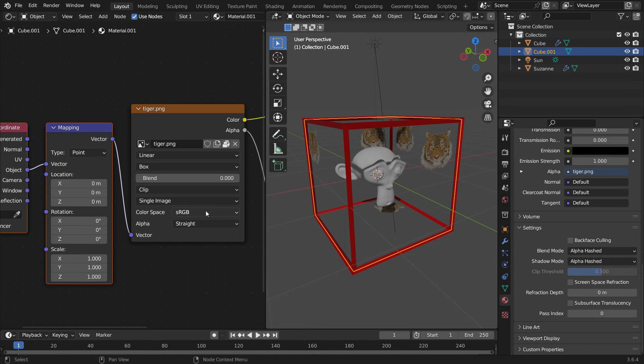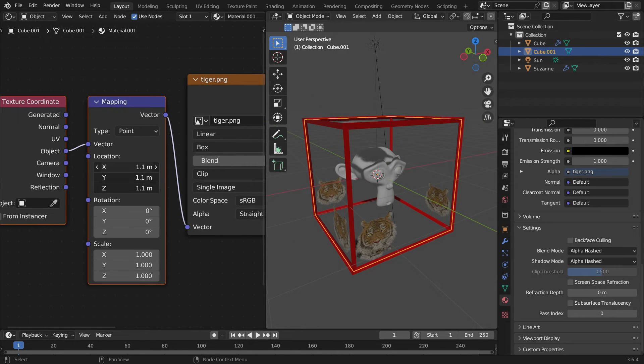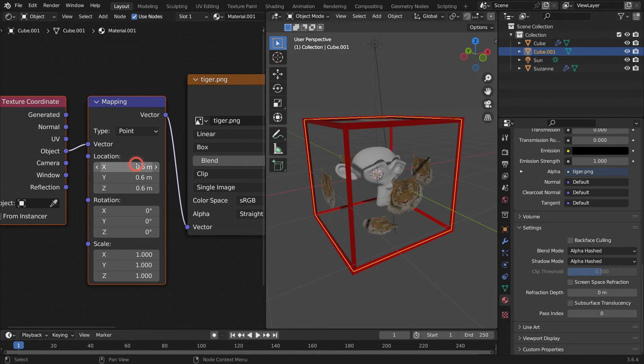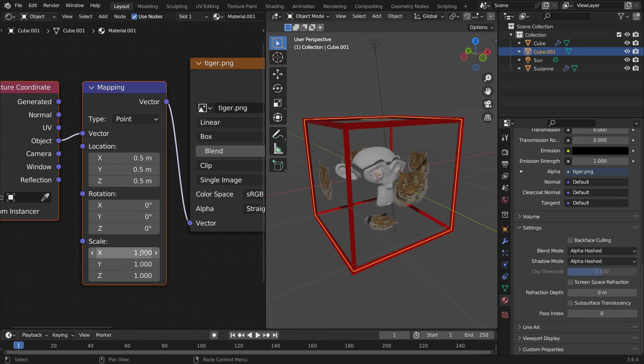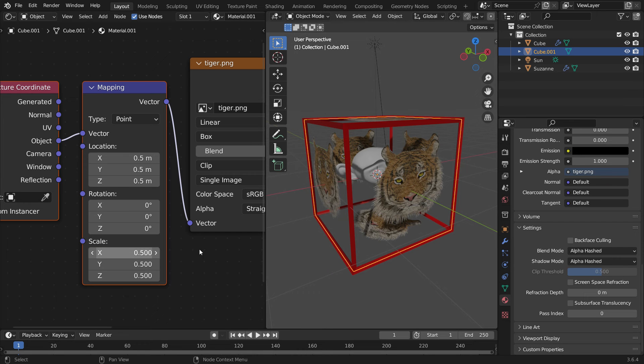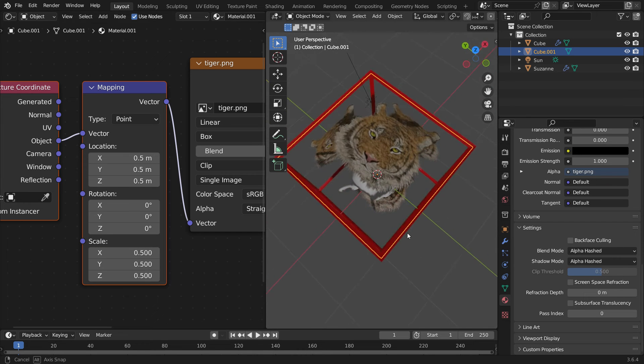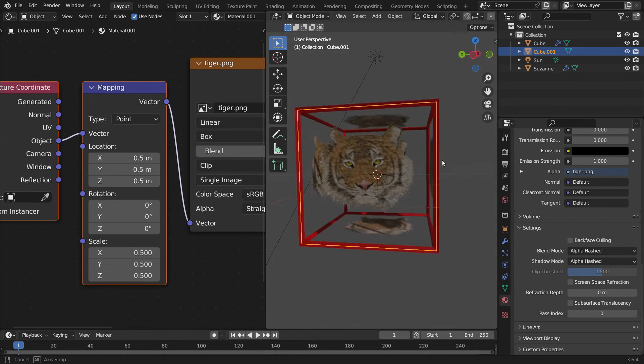We can also adjust the location of the image. Set the X, Y, and Z location values to 0.5 in the mapping node. Additionally, we can adjust the scale of the image. Set the X, Y, and Z scale values to 0.5.